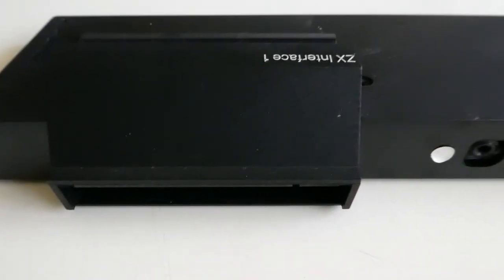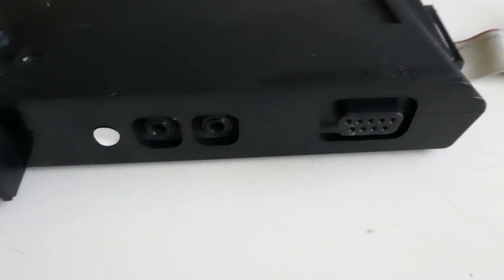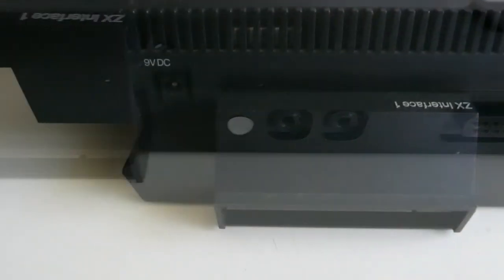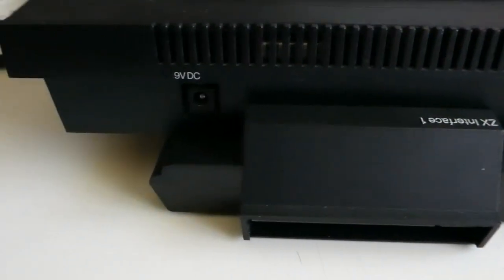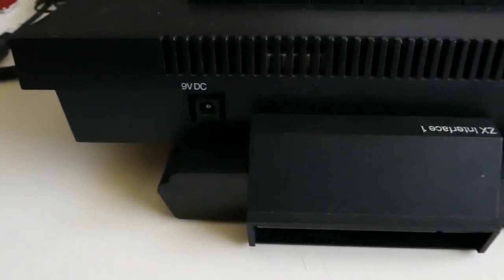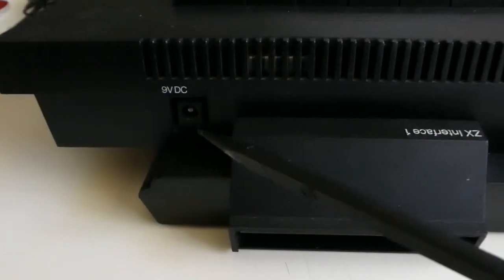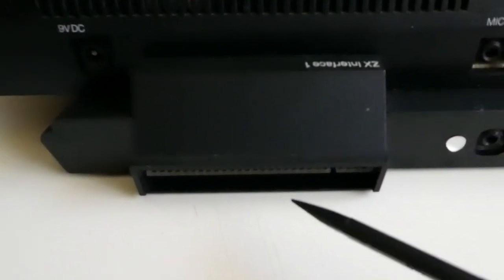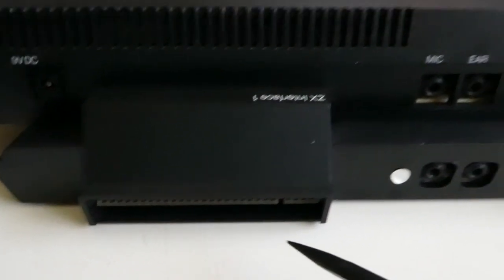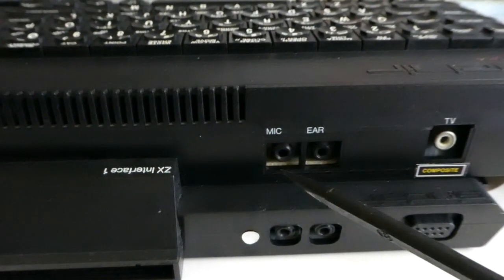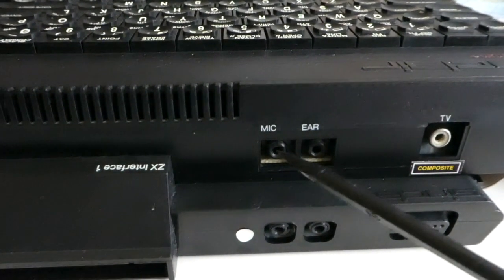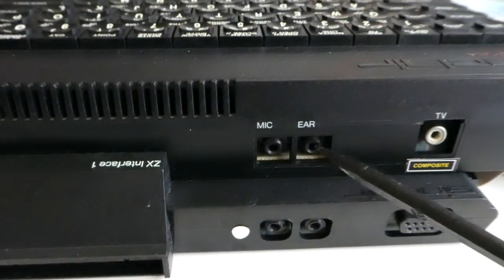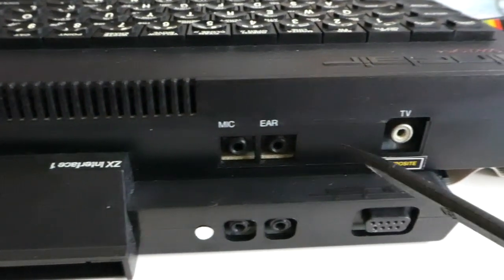On the back side of the interface you have the passthrough of the edge connector, two jacks, and the serial port. Here you see the interface connected to the computer. The Spectrum Plus is actually too large for the interface, but it works. The input power, the passthrough of the edge connector. Socket marked mic should be connected to the microphone input socket on the recorder, and the ear socket should be connected to the earphone output socket on the recorder.